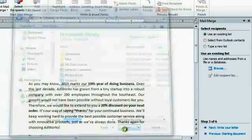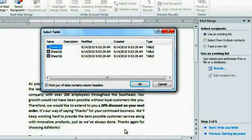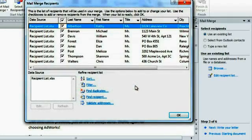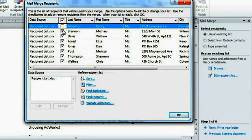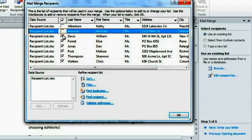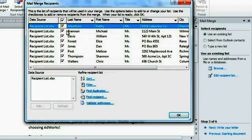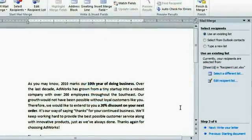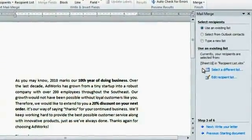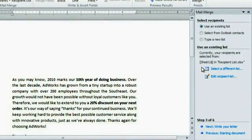Now click Open and select the worksheet that contains the list. I know mine is in Sheet 1. In this window, you can check or uncheck all, or individual recipients, to decide who's included in the mailing. I would like to include everybody, so I'm going to go ahead and click OK, and now it shows that workbook as my recipient list.